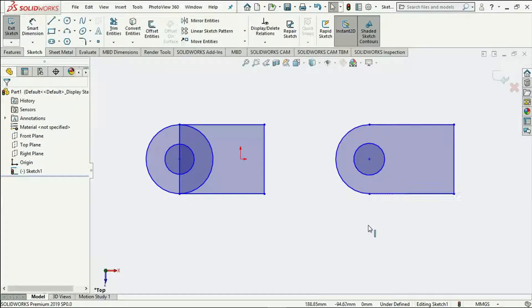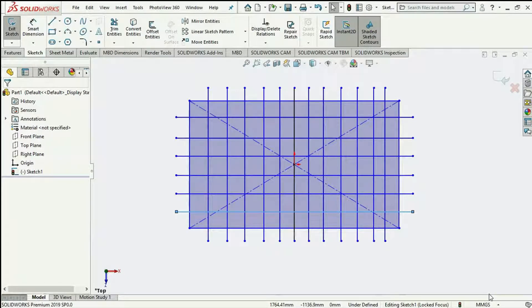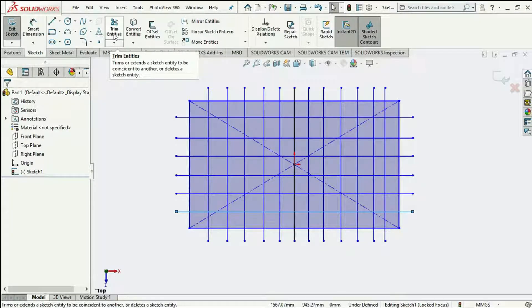So over to the tool — we will quickly create a sketch here to work with. With the sketch created, we go over to the trim tool, which is located here.